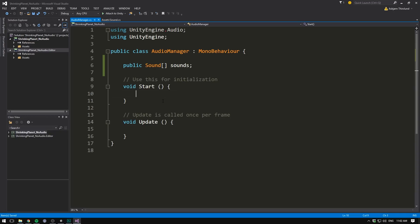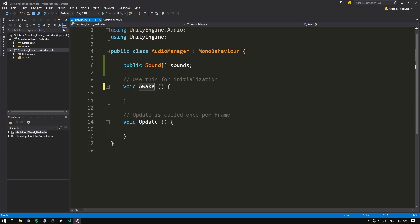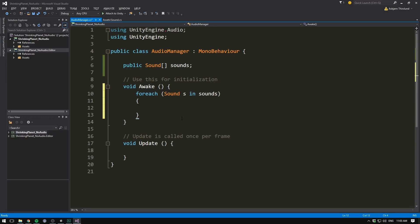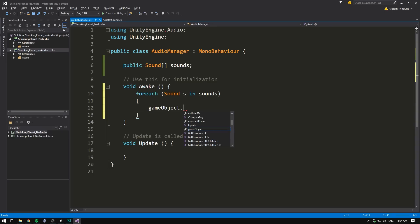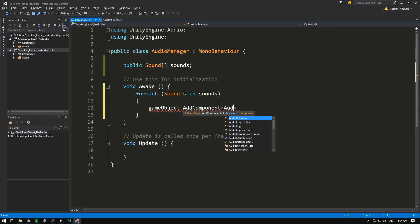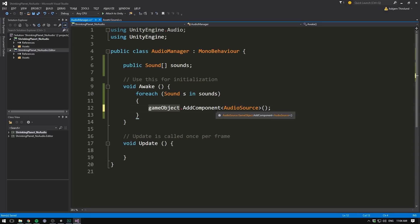Now in our audio manager, whenever we start the game, we want to loop through our list, and for each sound, add an audio source. Let's do this inside of the awake method. Awake is pretty much the same as the start method, except it's called right before. So we set up everything in our awake method, so that we can play sounds in the start. To loop through our sounds, we go for each sound, and we'll call the sound that we're currently looking at, S, in our sounds array. We want to go ahead and add an audio source component. We could do that on our current object, or on a child object. For the sake of simplicity, let's just do it on the current object. So we'll go gameObject.addComponent, and the component we want to add is the audio source.